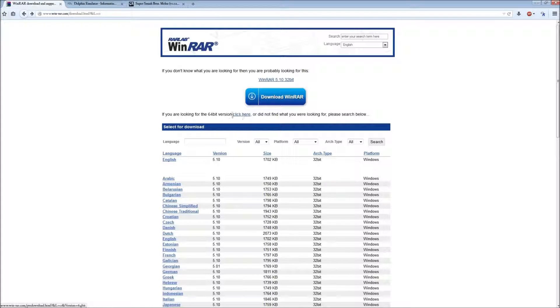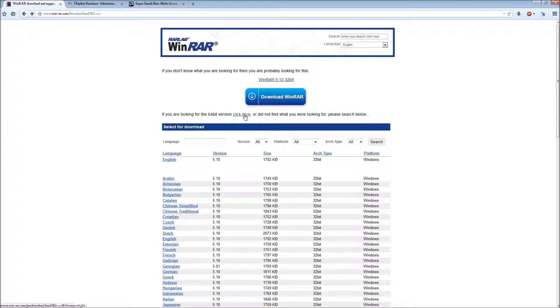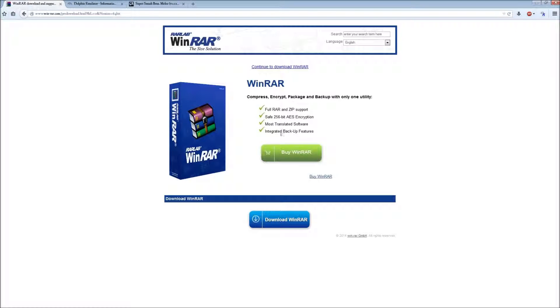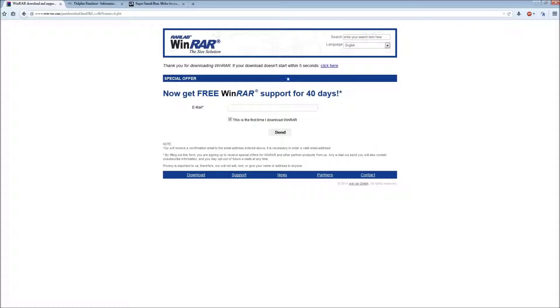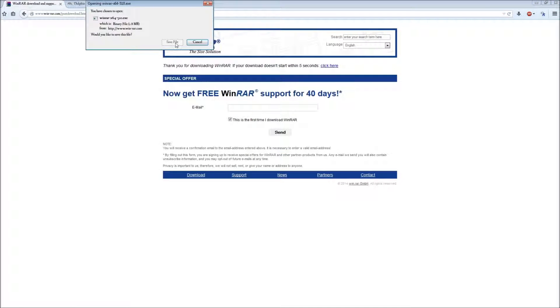If you don't know if you have a 32 or 64-bit computer, just look up on YouTube and find that out. We'll download 64-bit. Here it is.